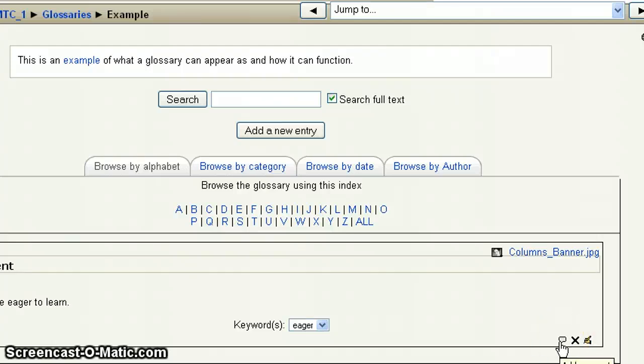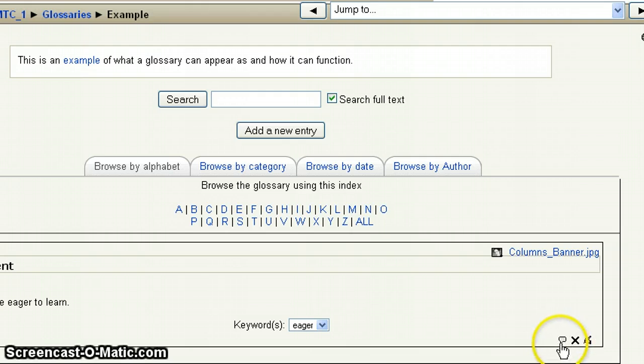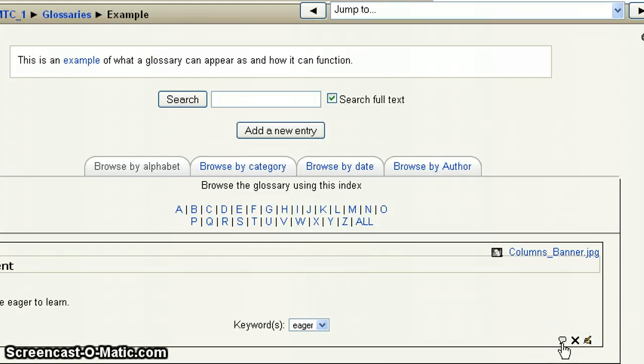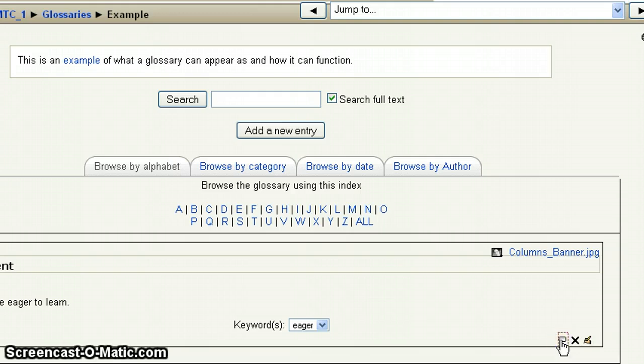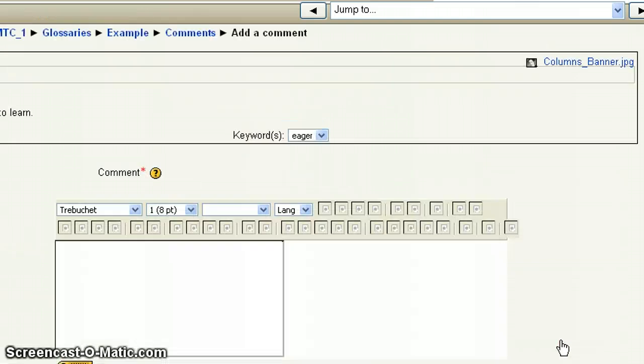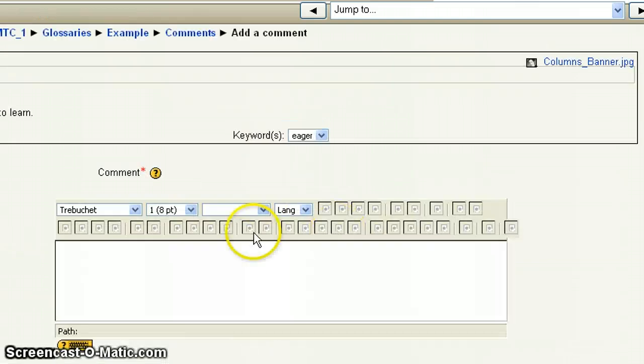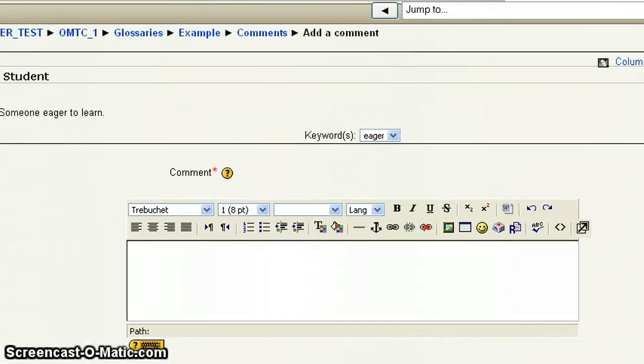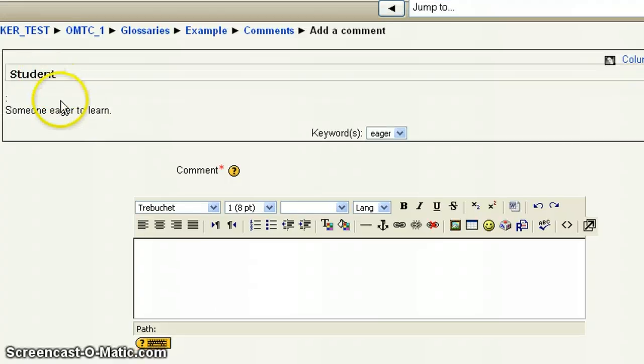Here, anytime you're looking in the glossary, and this is dependent upon the instructor, they have to create this setting. If you're in a glossary and you see this, what looks like a little kind of thought box that pops up, it's a way for you to add a comment to that definition. So if I were to click on this, the screen that comes in is going to be somewhat similar to what it is when you add the actual definition of term.